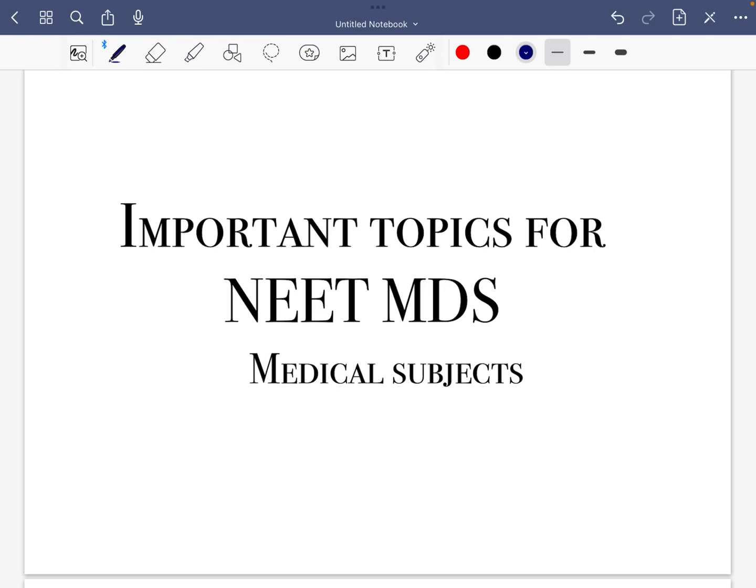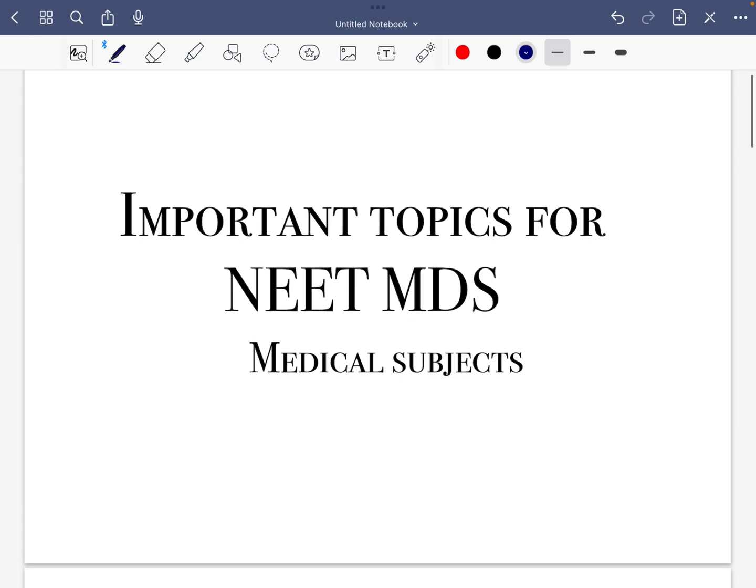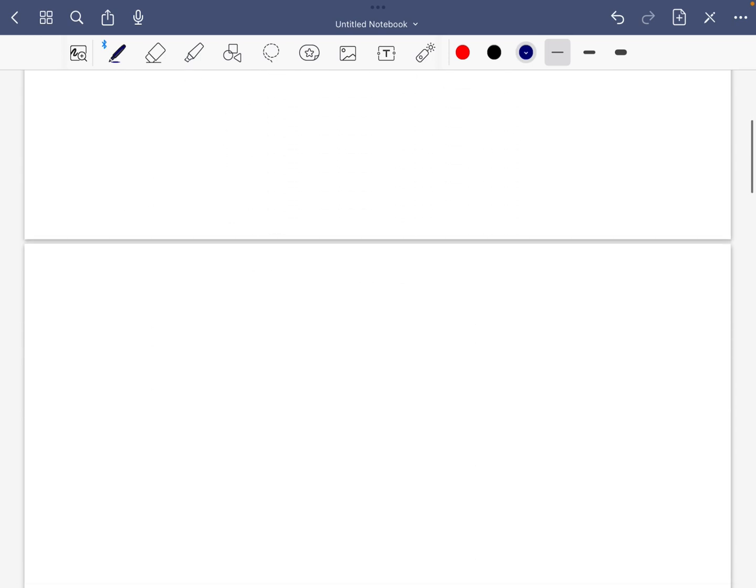Welcome back guys, today I'll tell you the important topics for NEET MDS for medical subjects. These are must-have topics which you should prepare before going into the examination.